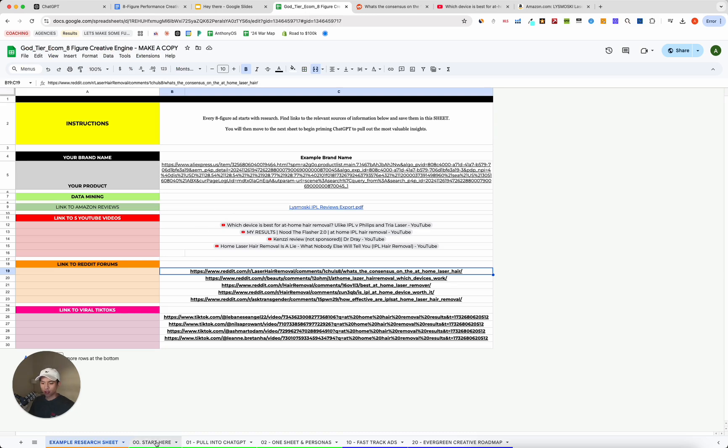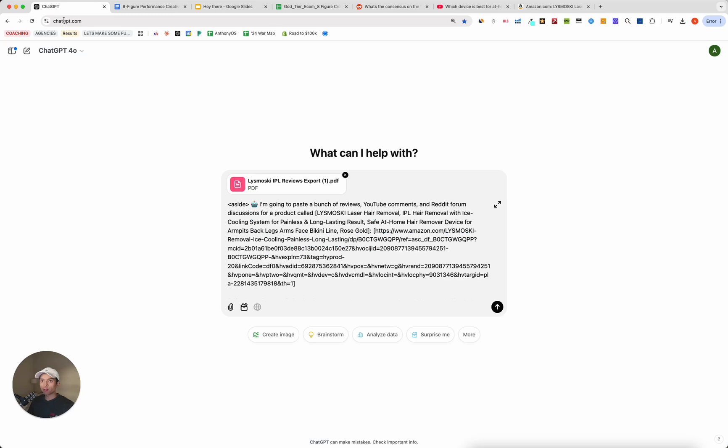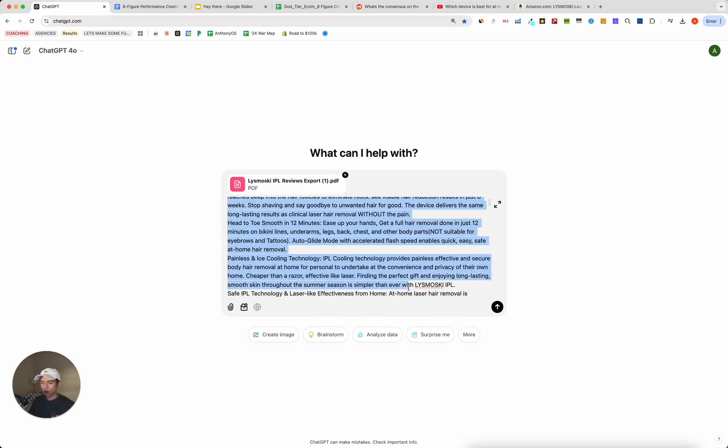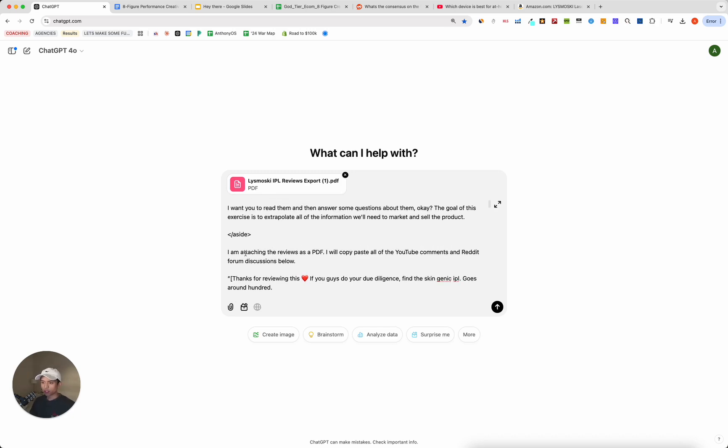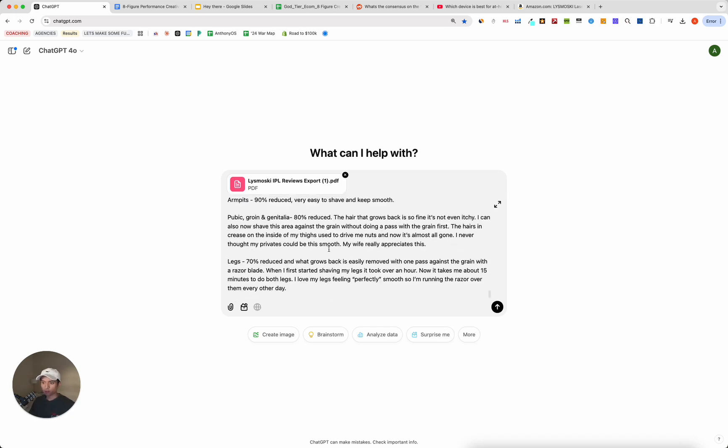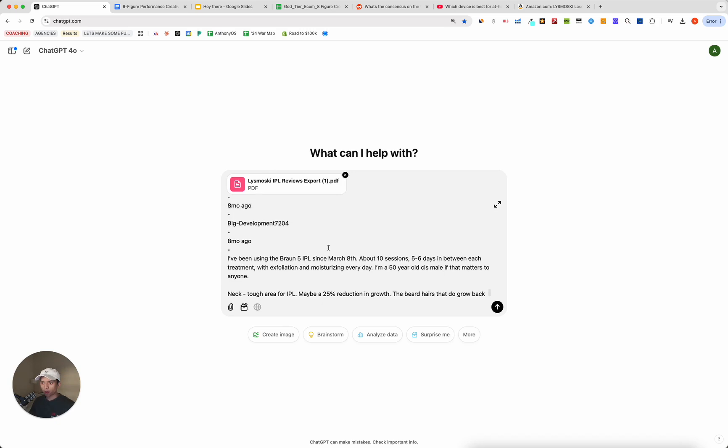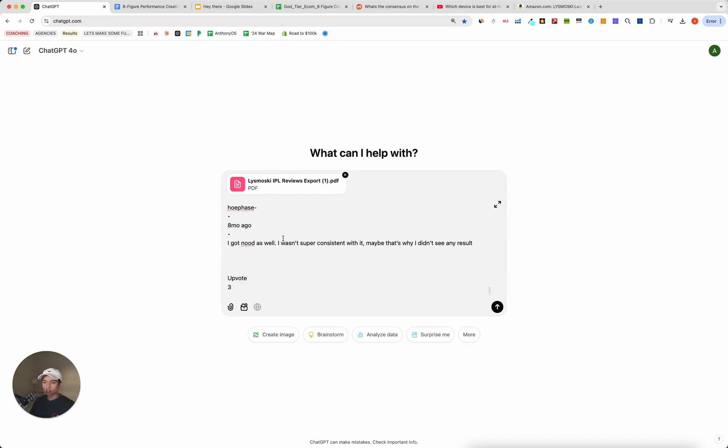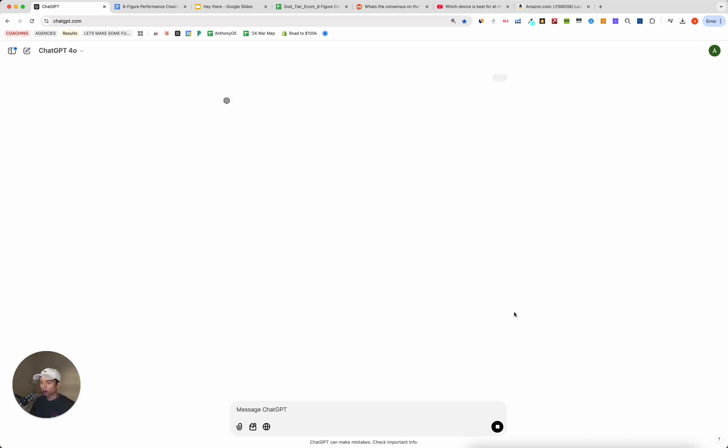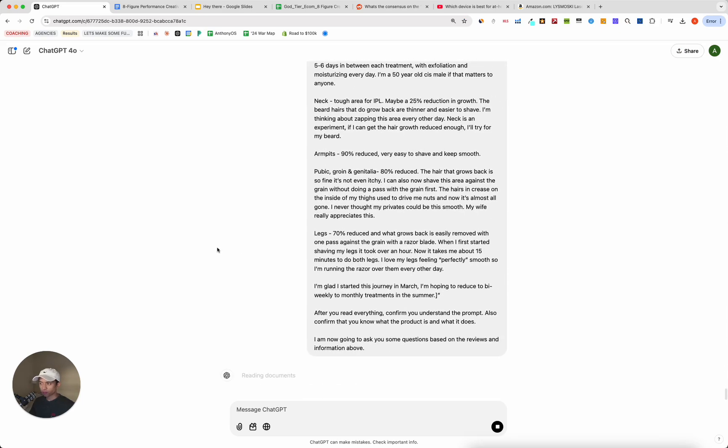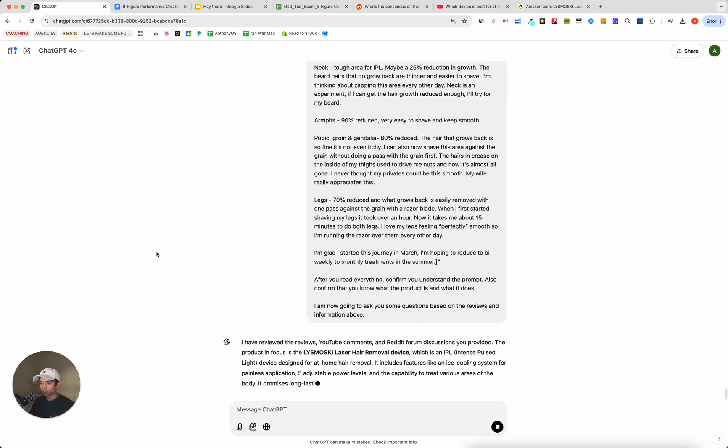So I've added in the product title, which I just pulled from Amazon. Then I pulled a link to the product. Product description is also from Amazon itself. And then scrolling down, added in some reviews as a PDF. So here's an export of all the reviews. And then I copy pasted in a bunch of YouTube comments from all those videos. And then as many of the Reddit forms as I could into here as well. Then we're going to go ahead and press enter on that. Allow ChatGPT to do its thing.